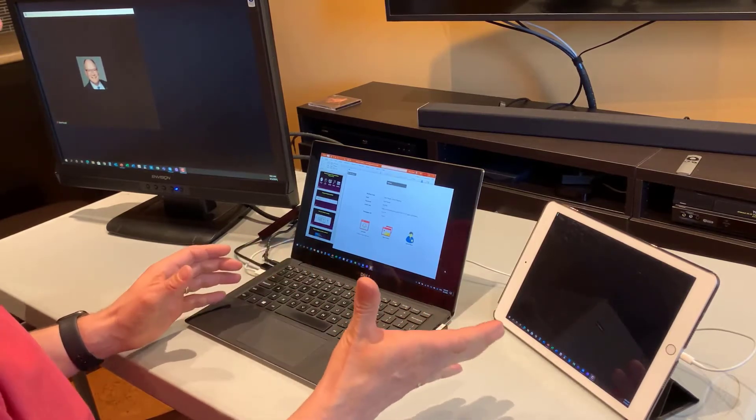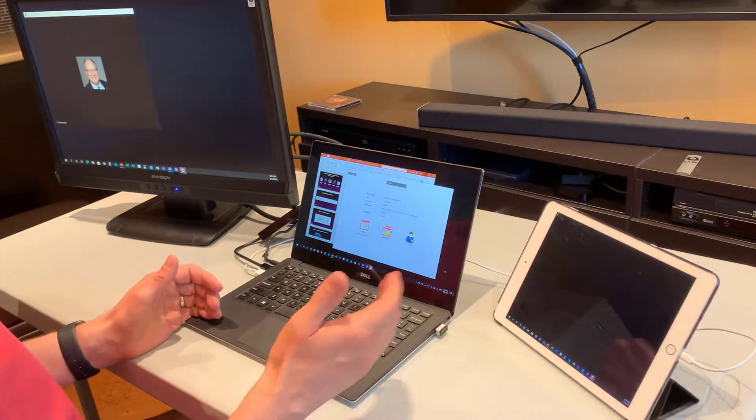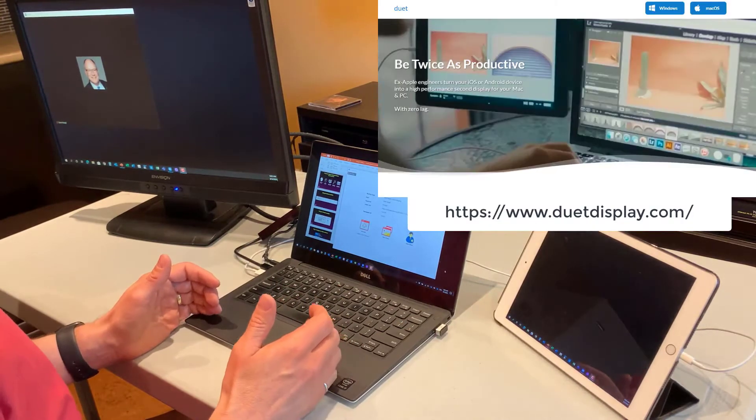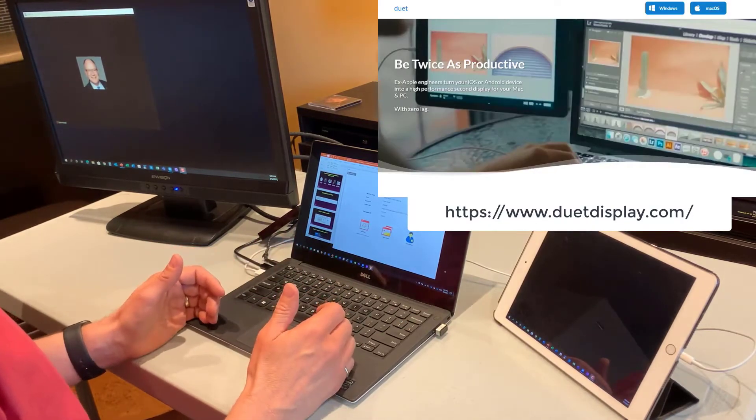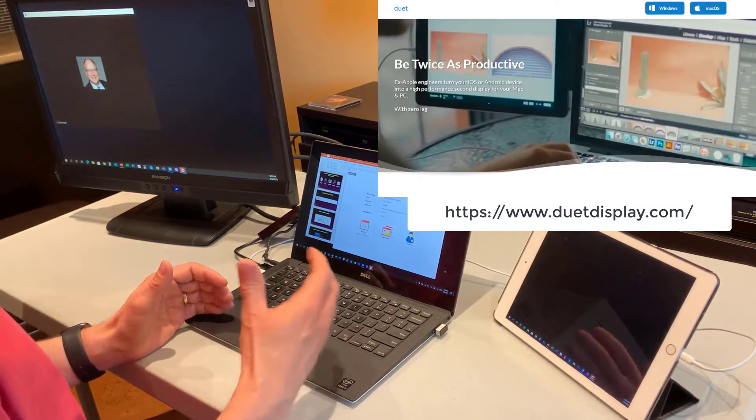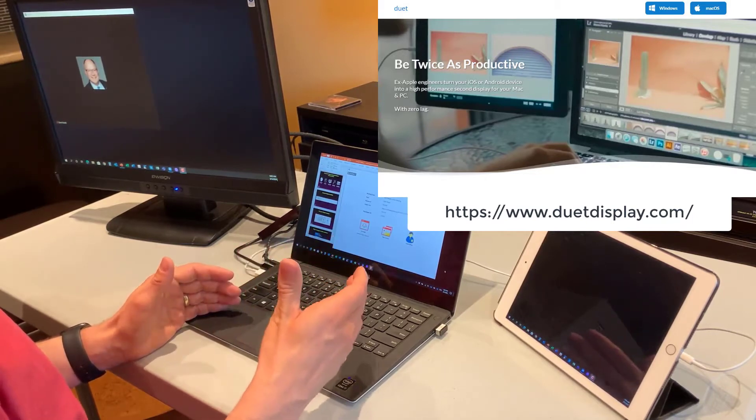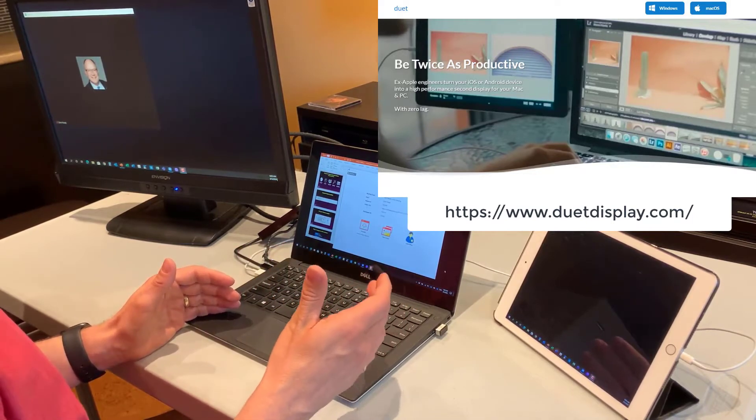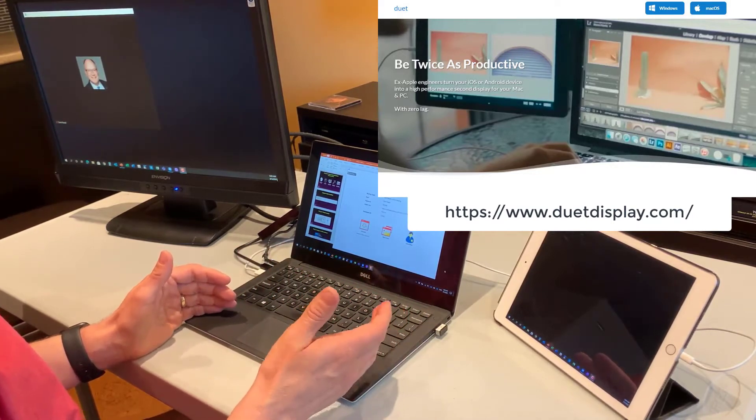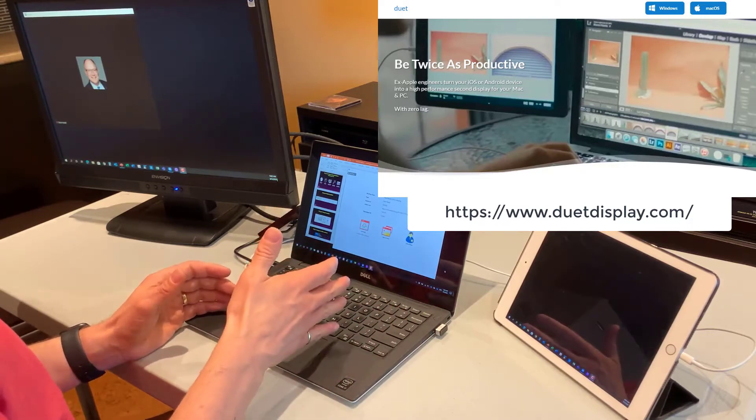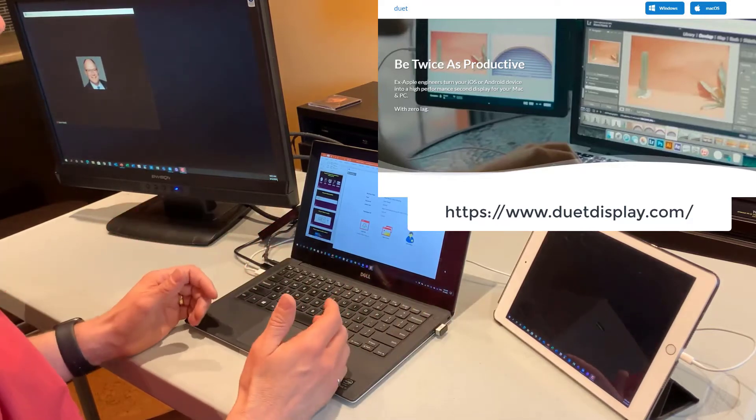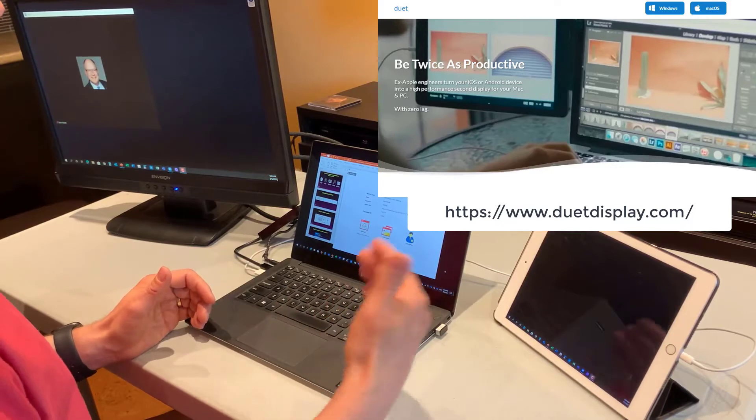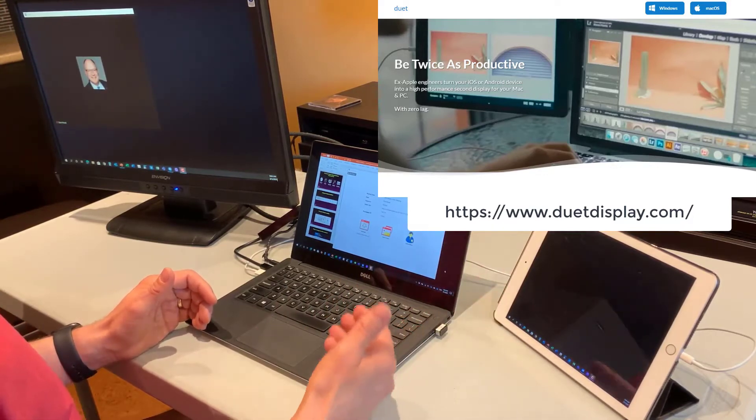What I'm showing you here is an option that you have if you have an iPad or an iPhone. So I'm running a software called Duet Display. Duet Display is D-U-E-T Display, and you go to duetdisplay.com, and you download software for Windows or Mac. It works there too, and you download software for your iPad or your iPhone.